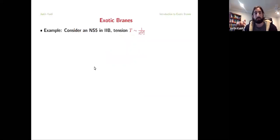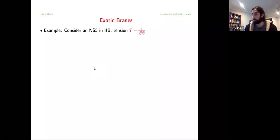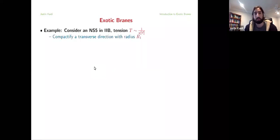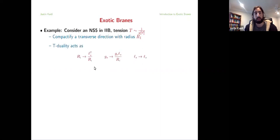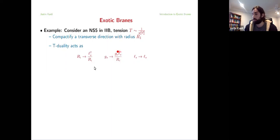Let's go ahead and consider an NS5 brane in type IIb. This object has a tension which goes like 1 over g-string squared times l-string to the sixth. Now, what I'm going to do is compactify this on a transverse circle — I'll call the radius of the compact direction R1 — and then T-dualize. When I do so, we know that I invert the radius of the circle, and I also shift the string coupling as shown here.